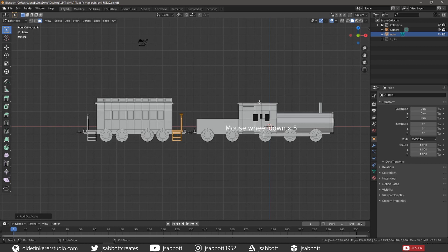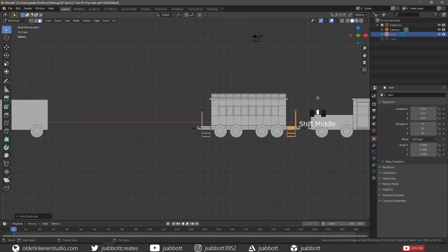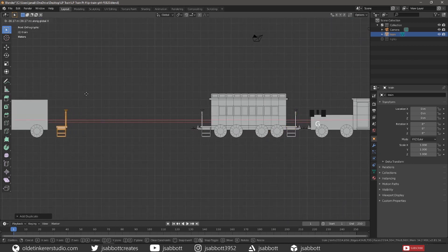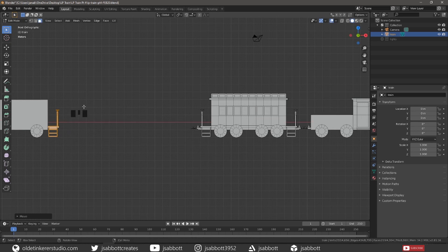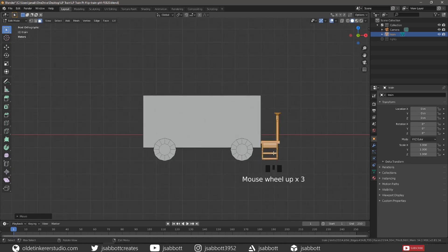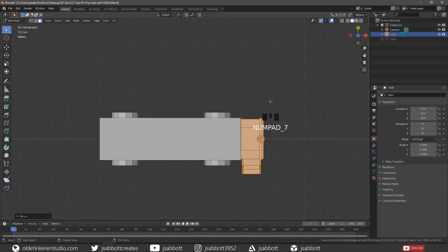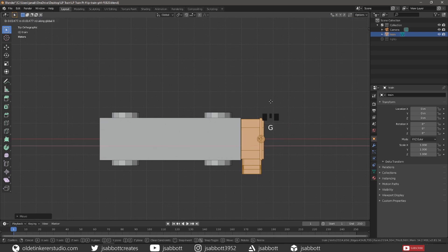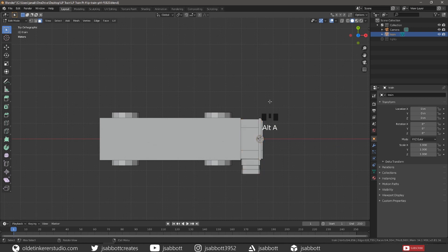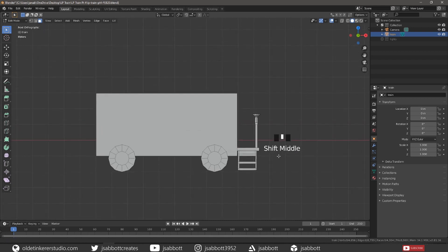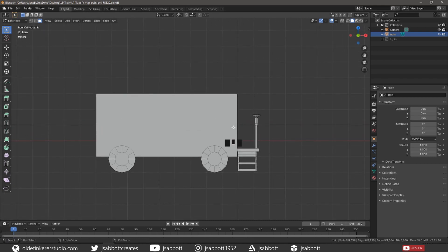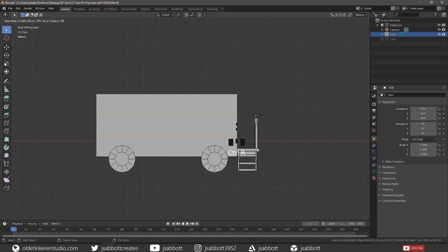Align these duplicates to the front of the caboose. Add two horizontal loop cuts to the caboose and scale the loop cuts to the desired height of the door.